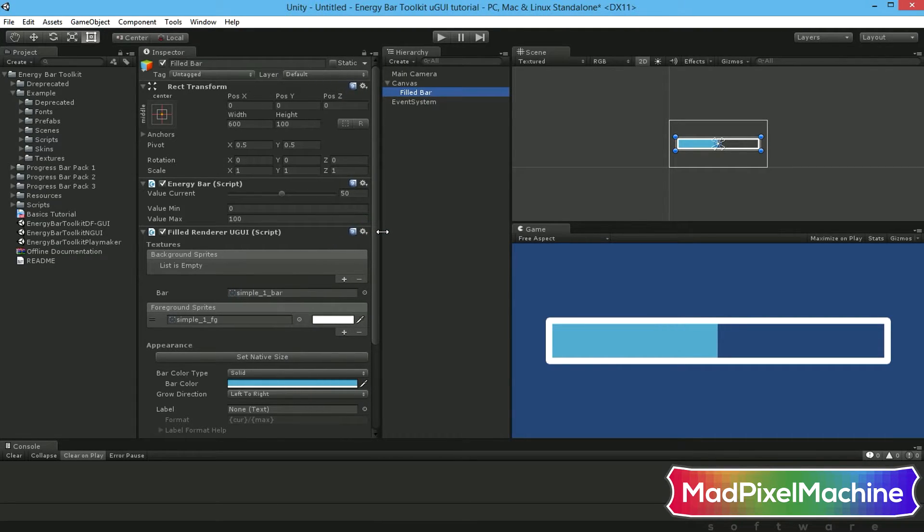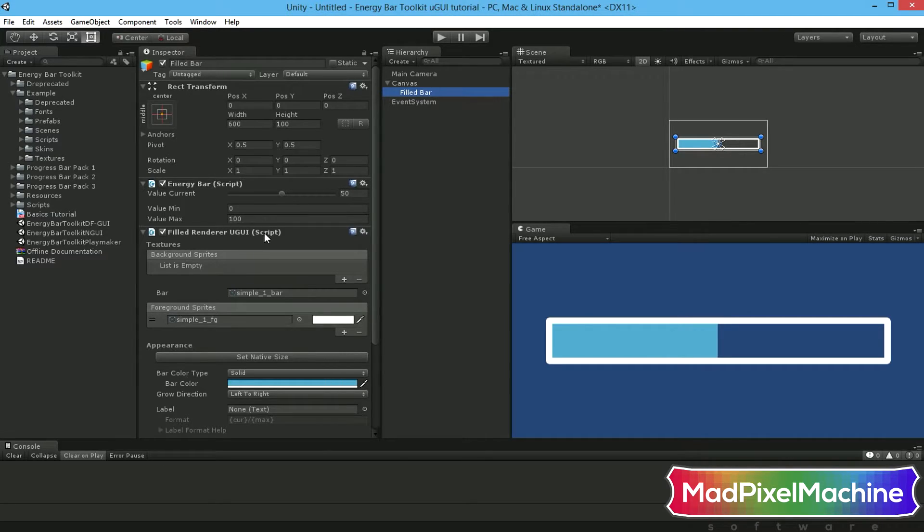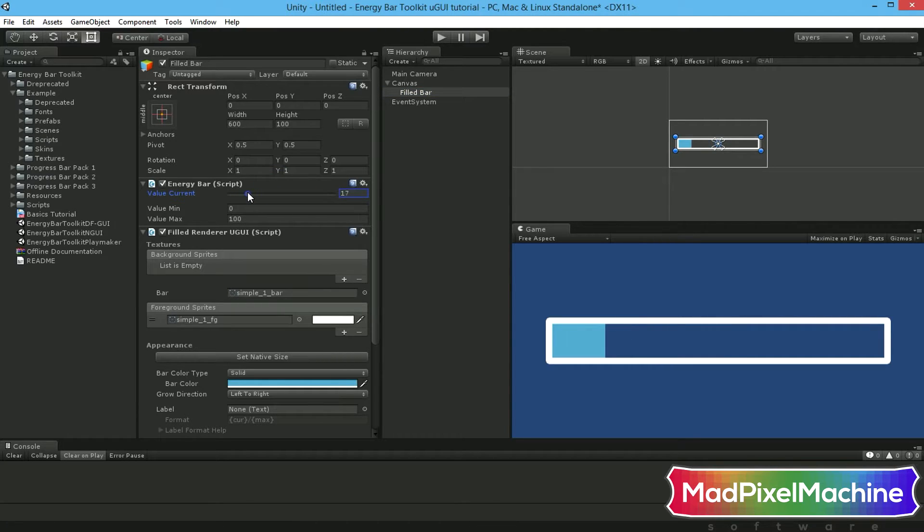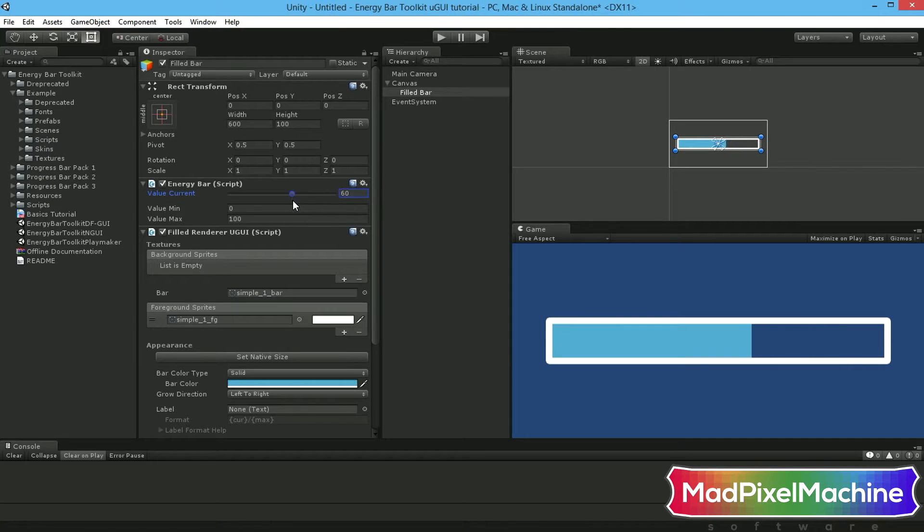You will see the energy bar components and field renderer UGUI component. The first one is responsible for your bar displayed value. You can set here the minimal and maximal bar values as well as the current value. Let's change the current value option to see it changing on your scene and game windows.